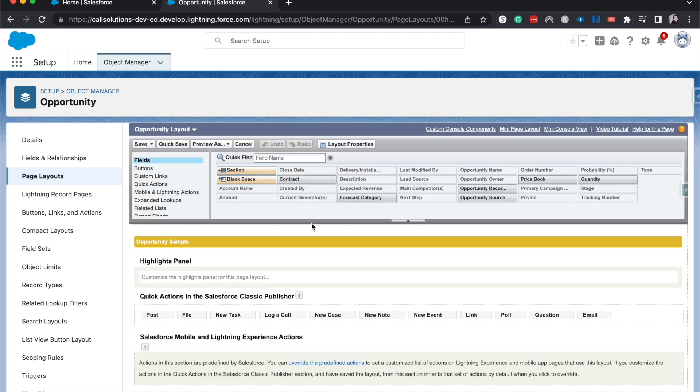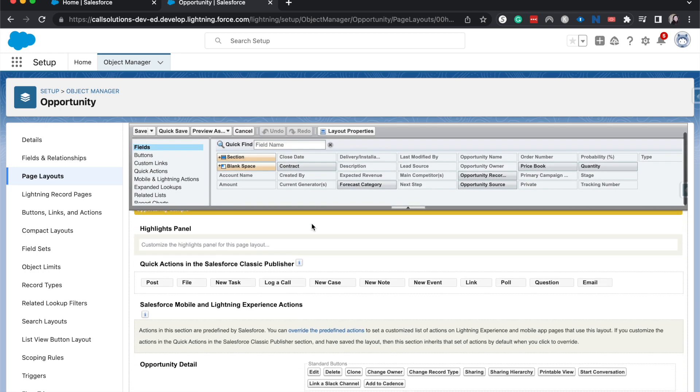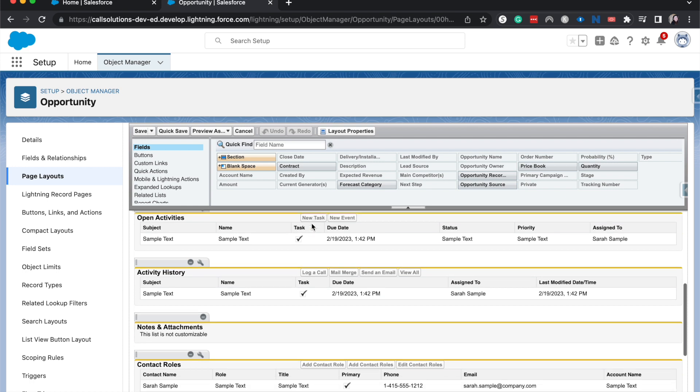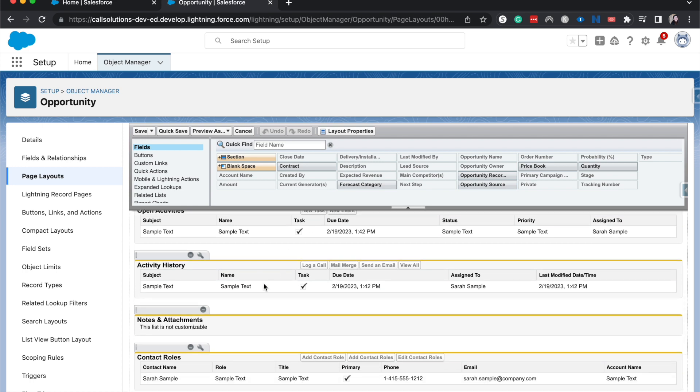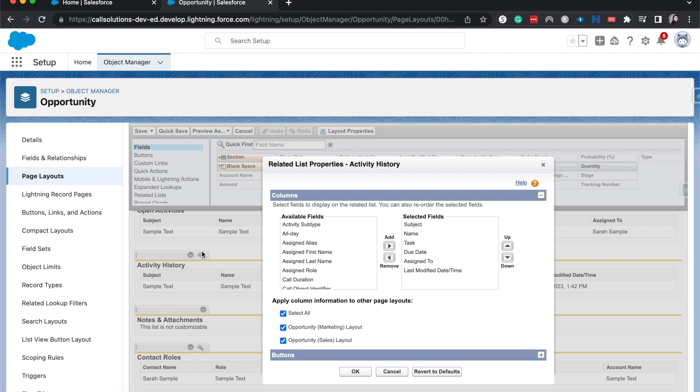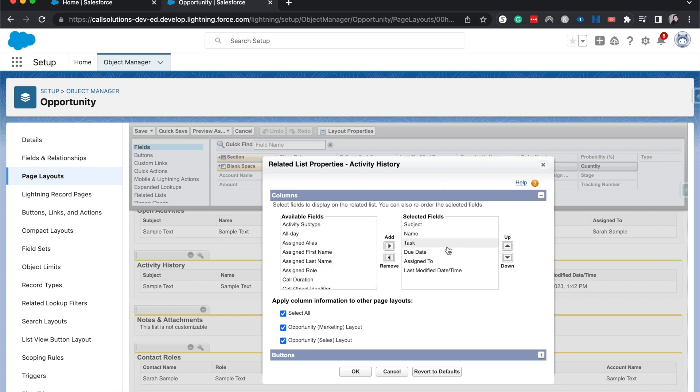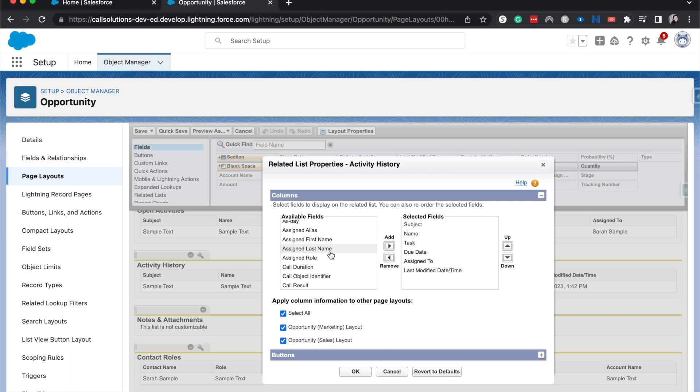And now that we are here, I'm going to go down to the related lists. Let's go ahead and do activity history here. This is where we can add the field. We can choose which new field that we want to add.